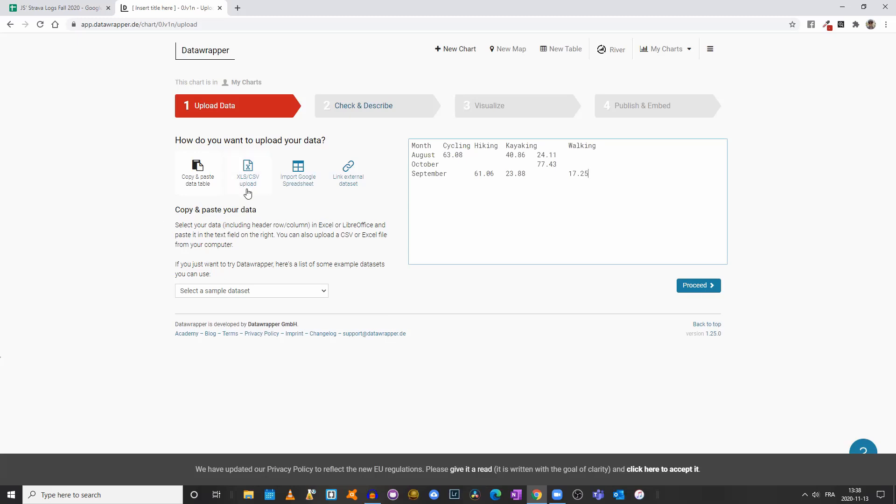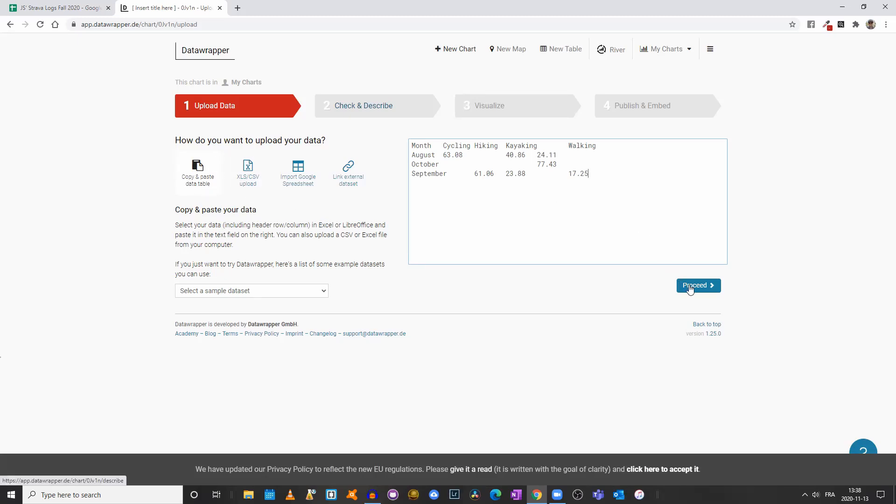Before that, let me remind you that you could also upload a CSV or Excel spreadsheet. You could import a Google spreadsheet, or you could link to an external data set. But since we aren't working with a big data set, we can simply copy and paste it. Generally speaking, that's the easiest way, at least for me. So proceed.